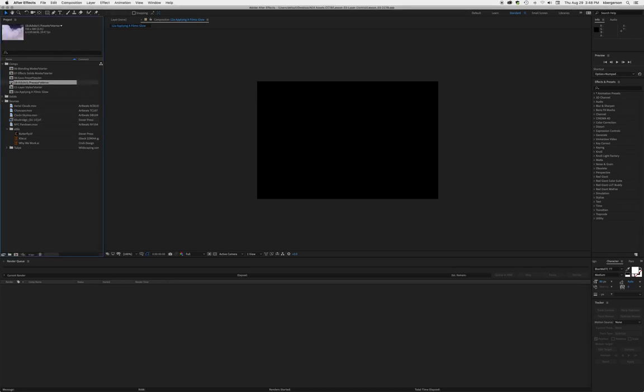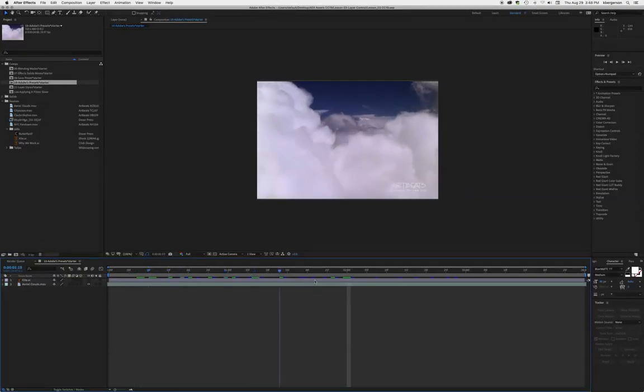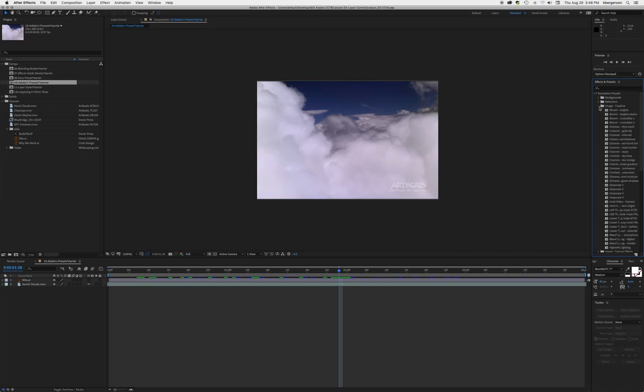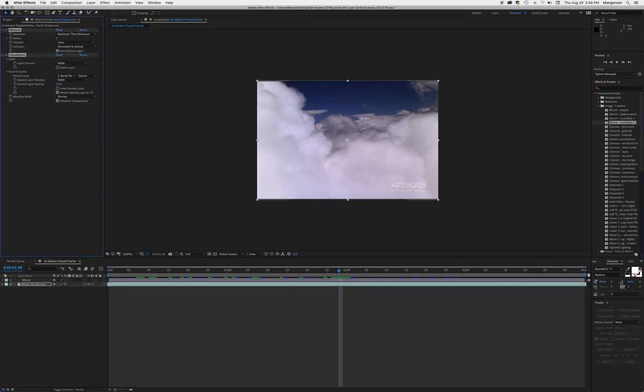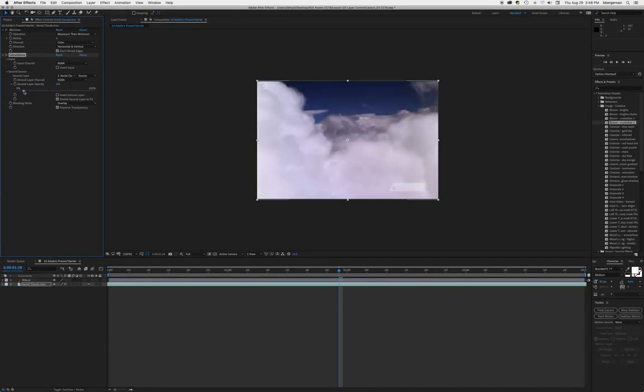In this lesson, we've got cloud footage and we're going to go up to animation presets, image creative, and take bloom crystallize 2 and drop it on there. We'll play with this effect a little bit to make it seem kind of soft and pillowy.